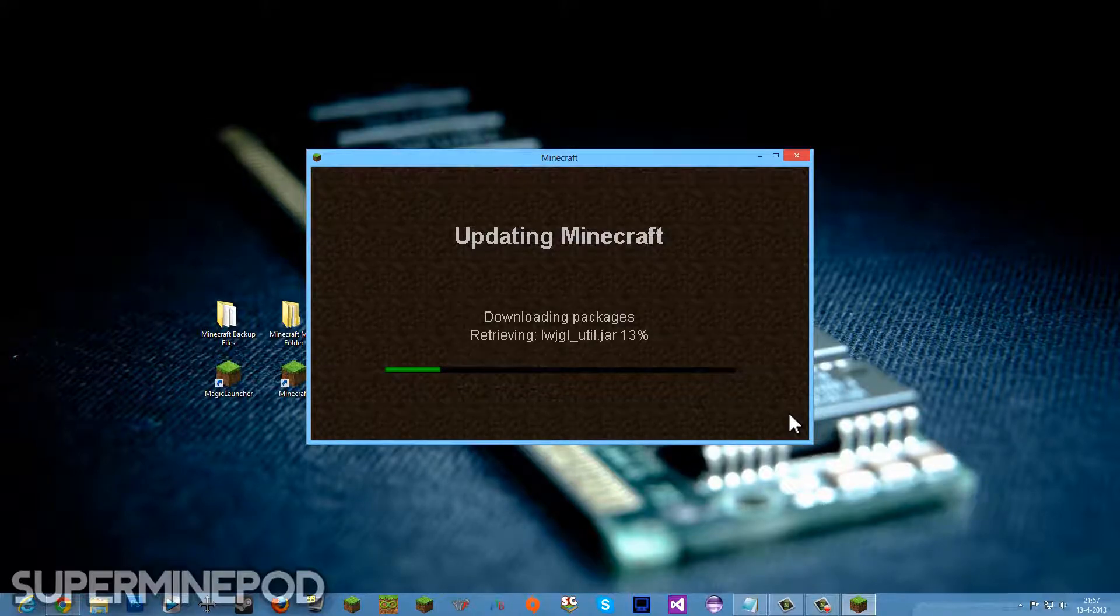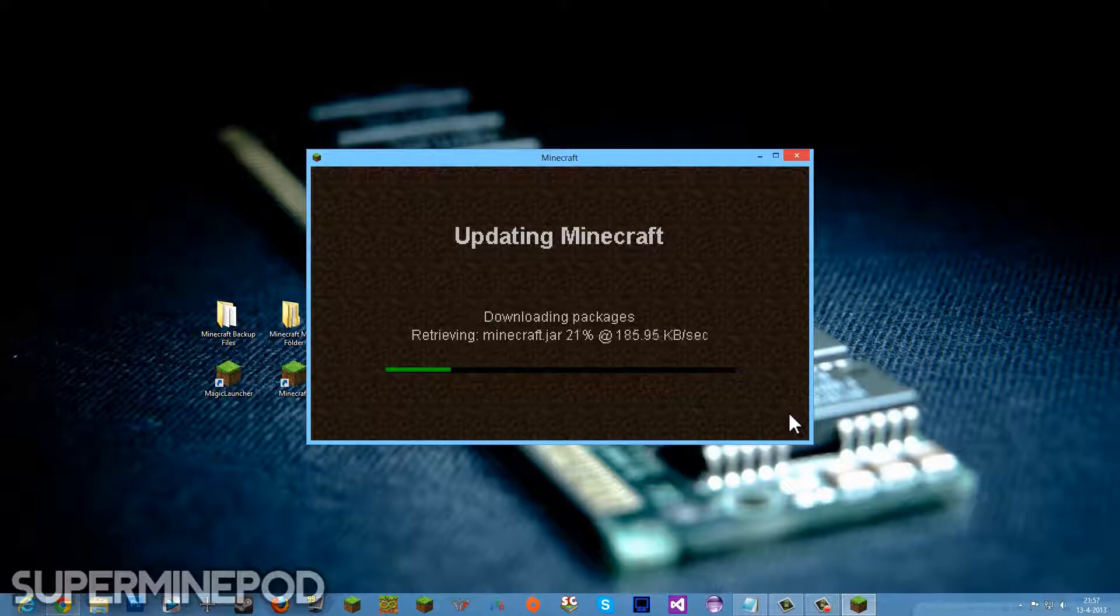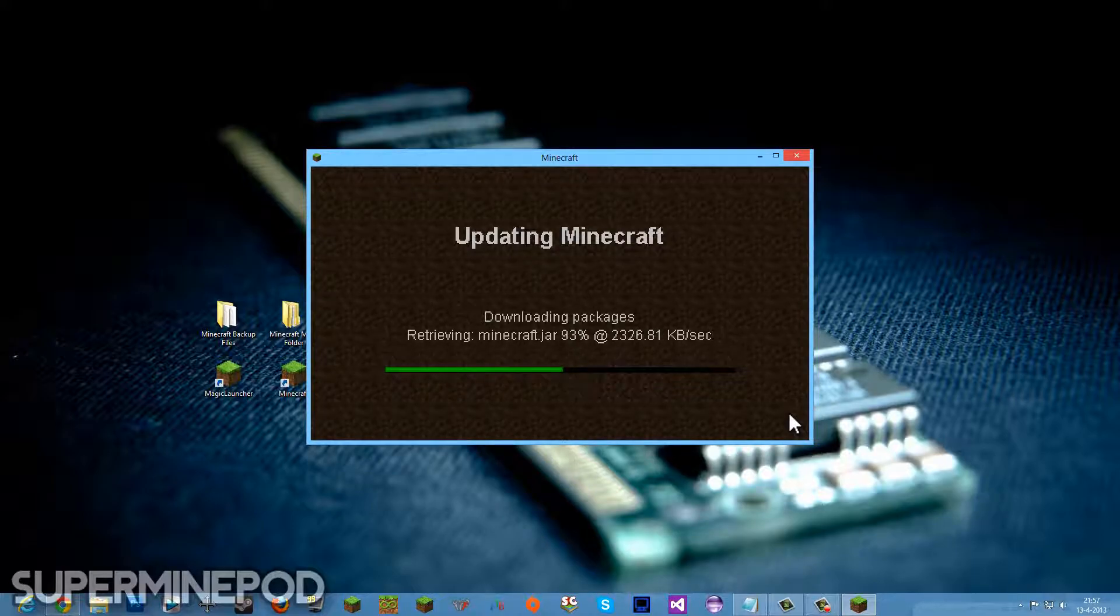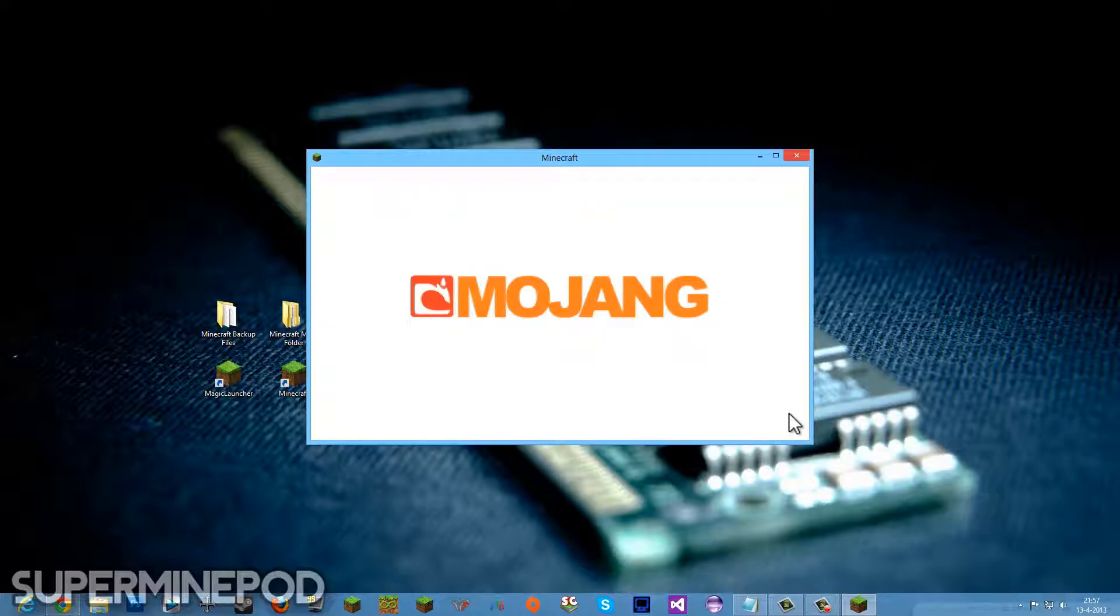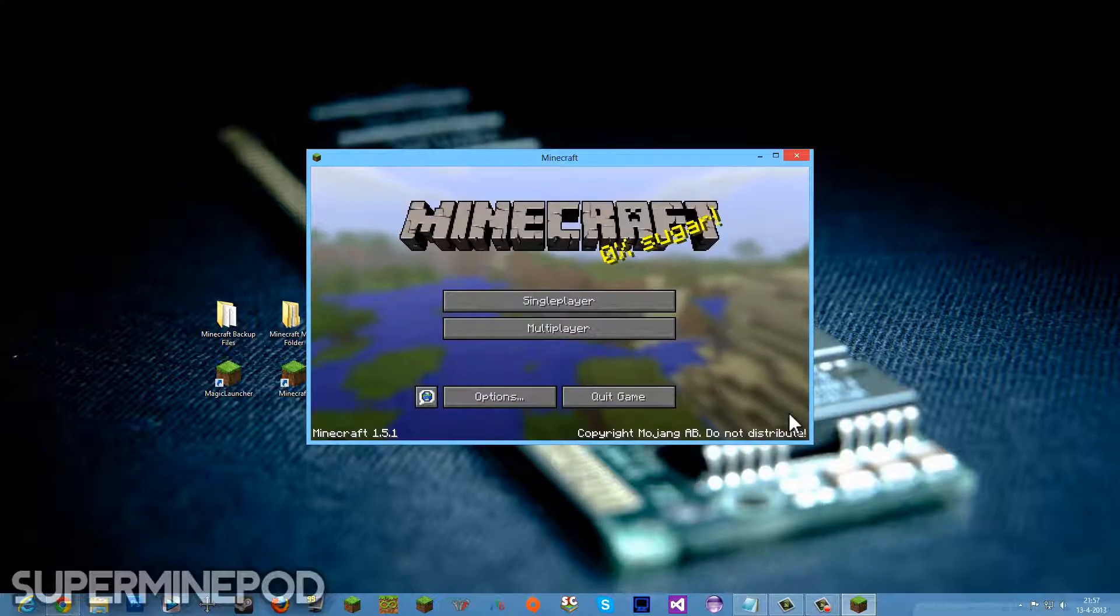It's going to update your Minecraft. We'll wait a little time until it's done. And there it is, a brand new Minecraft, very clean, no mods. Still in our dot Minecraft folder before there were some in it, but now it's totally clean.